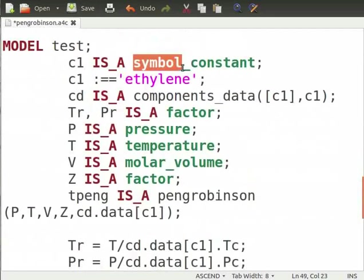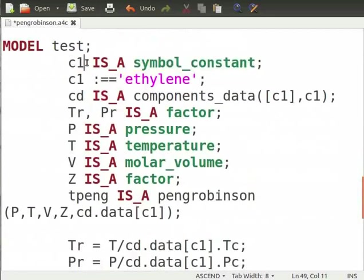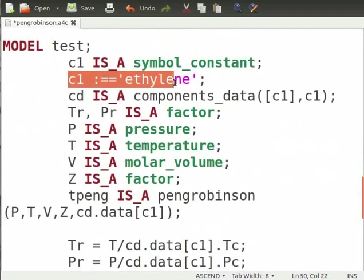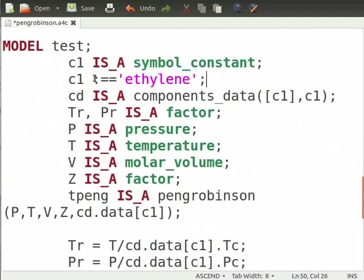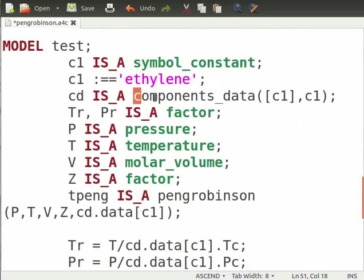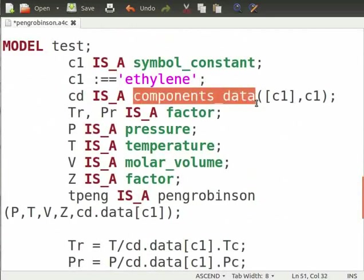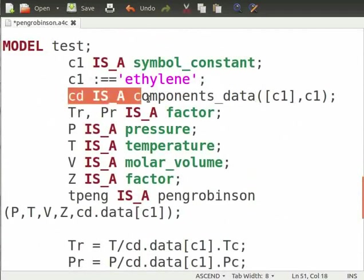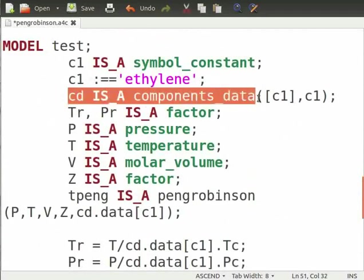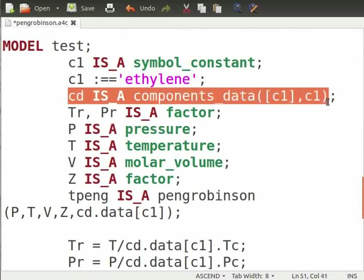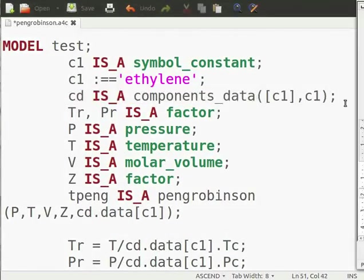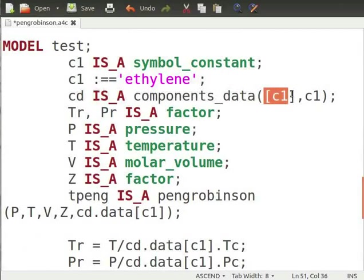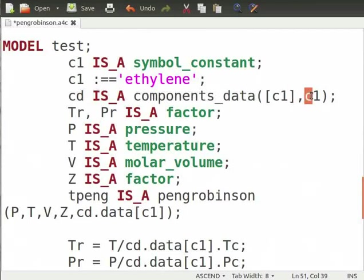Note that the test model is written below the Peng Robinson model in the same document. We name this model as test. We define a symbol constant c1 and assign c1 is equal to ethylene. We use a colon and equal to sign twice as this c1 is passed as a parameter to another variable components_data which is present in thermodynamics library. Here we define cd as components data of ethylene.